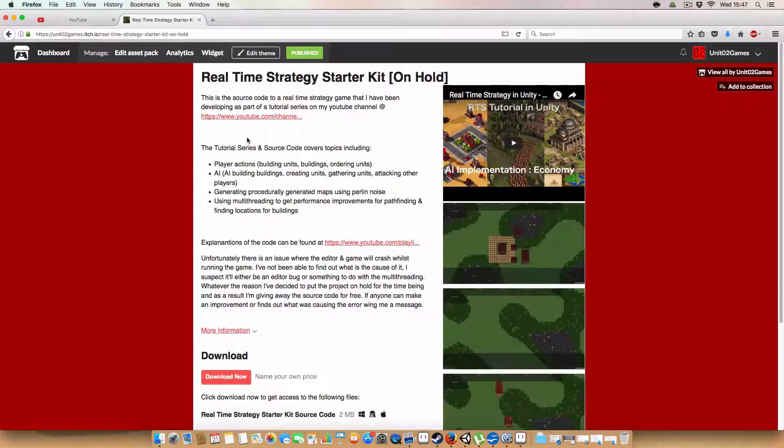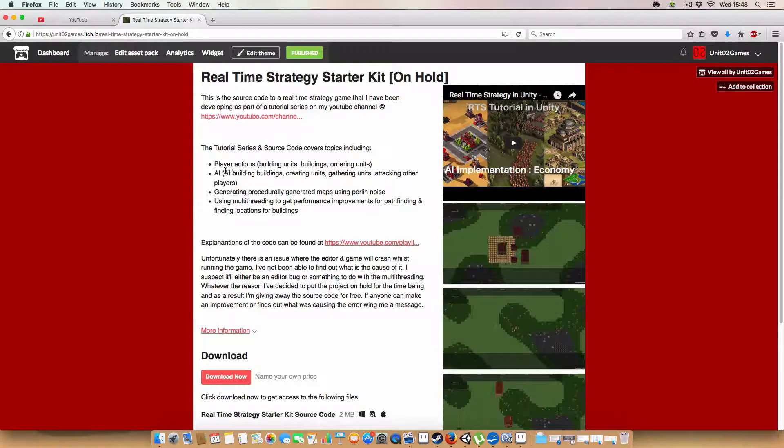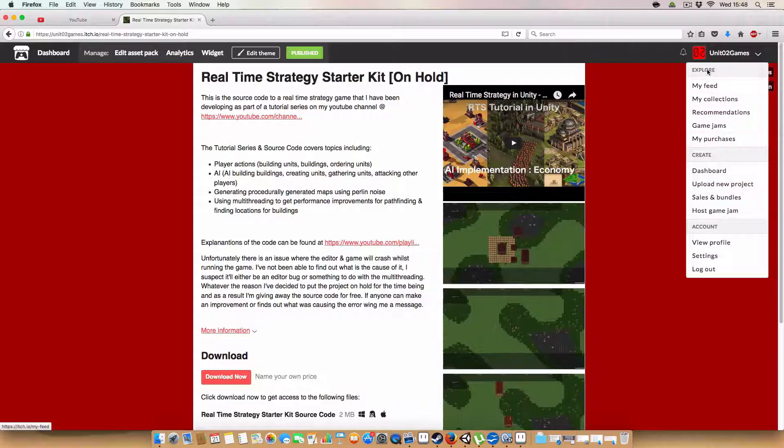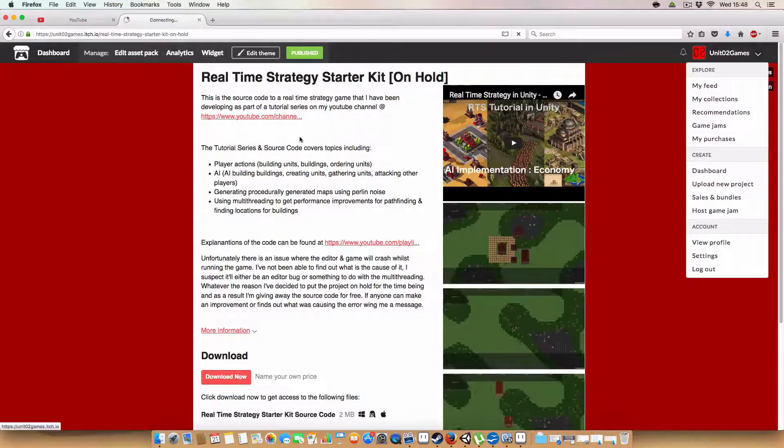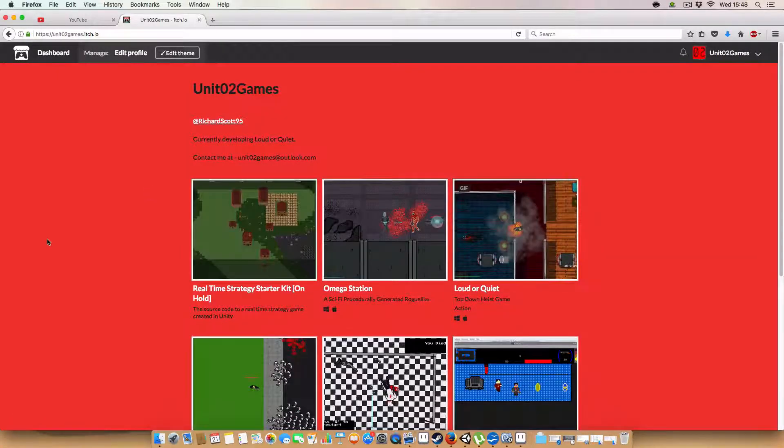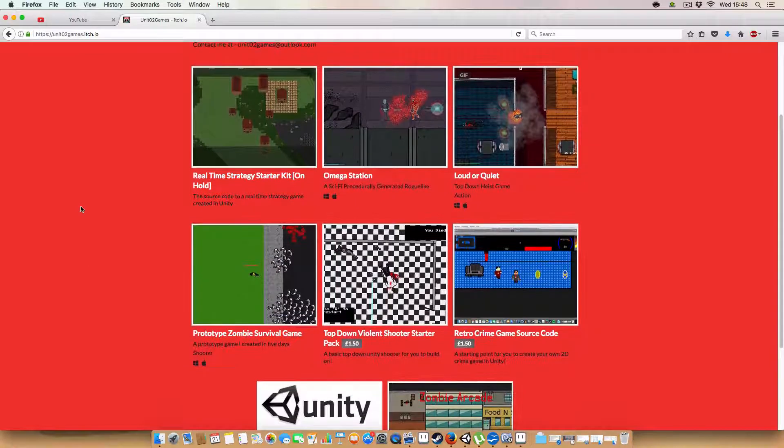So as of right now, Real Time Strategy is on hold, but available on Itch.io now for free, if that's something you want to look at. Also on Itch.io, you can check out my other stuff. Go check out Loud or Quiet, Omega Station, and all that other stuff.